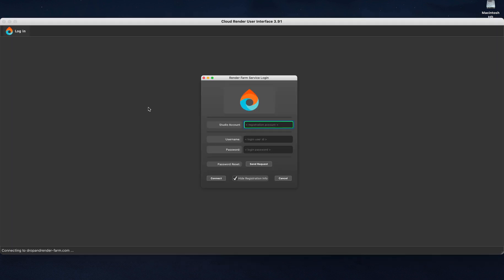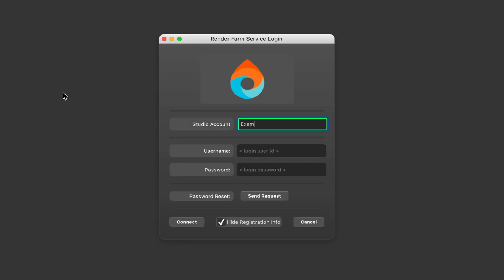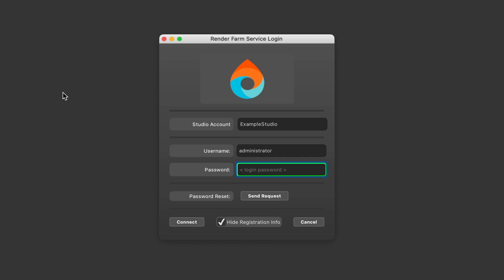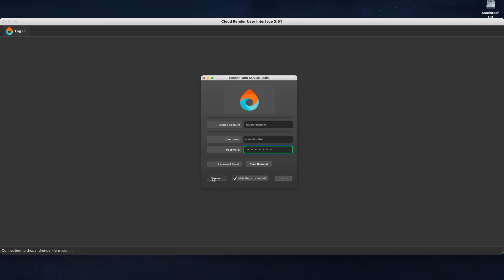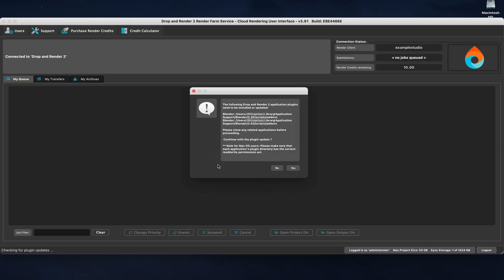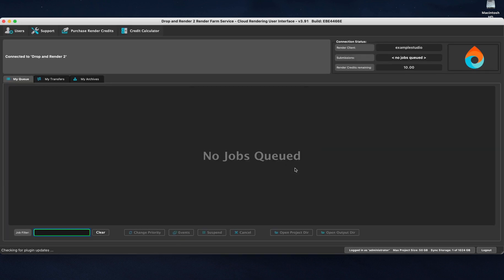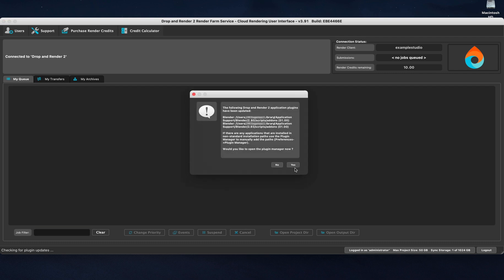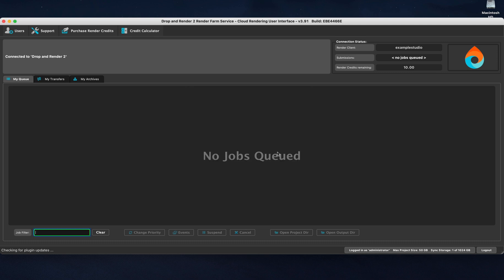You need to fill in a couple of fields to connect. In the Studio Account field, you can enter your studio name. Next, fill in Administrator in the Username field and as last, fill in your password in the Password field. Now, hit Connect. The Cloud Manager will ask you to install the latest Blender add-on to your workstation and you are ready to go.